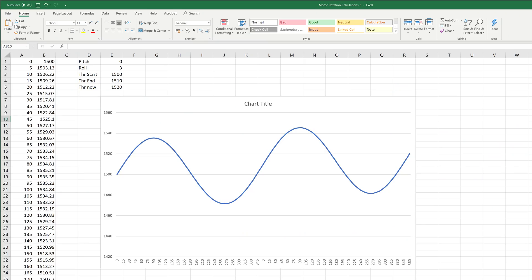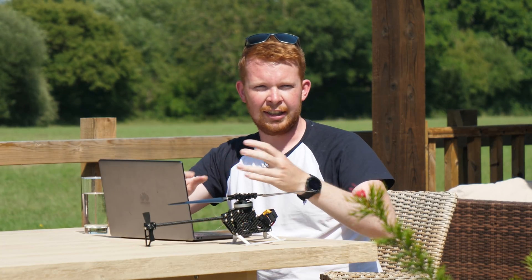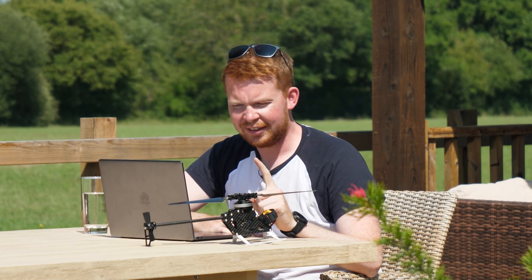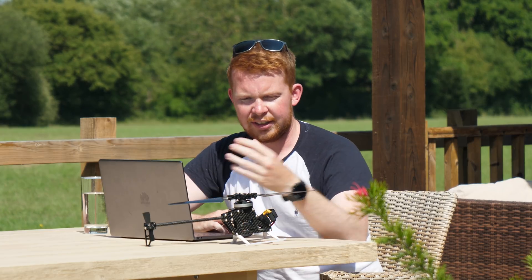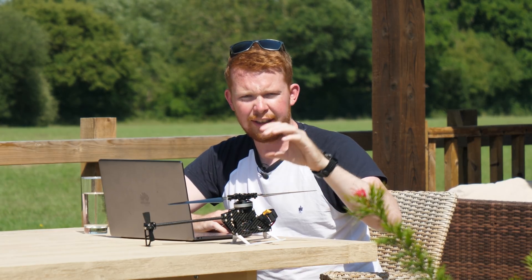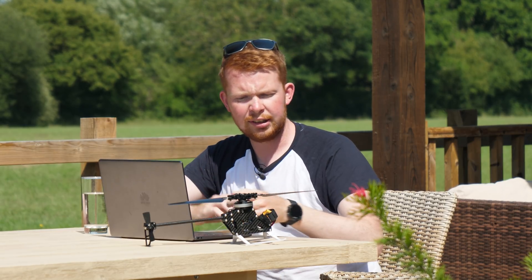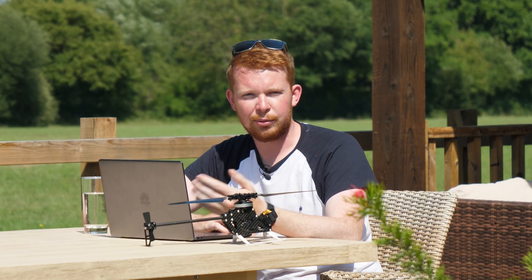I deleted the whole long if-statement code and replaced it with just one equation: throttle output equals throttle input plus the pitch value times cosine of motor angle, plus the roll value times sine of motor angle. In the end the actual code was really simple — it just read the inputs from a drone flight controller or my control sticks and multiplied by cosine or sine of the motor angle depending on pitch or roll.